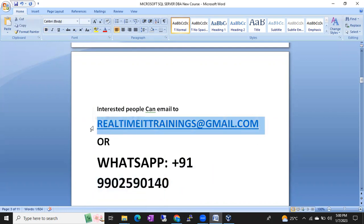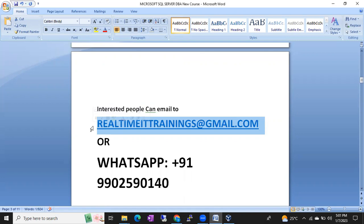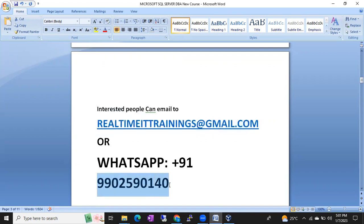If the number is not reachable and you cannot send any messages to WhatsApp, then send an email to realtimeittrainings@gmail.com. I don't check the mail regularly, so the response might be delayed.